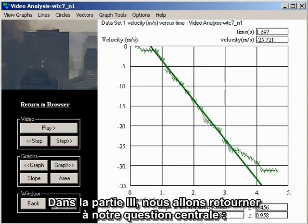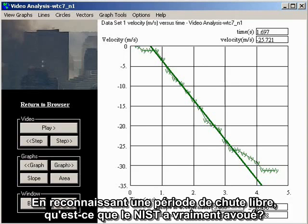In part three, we will return to the central question. In conceding freefall, what has NIST actually admitted?